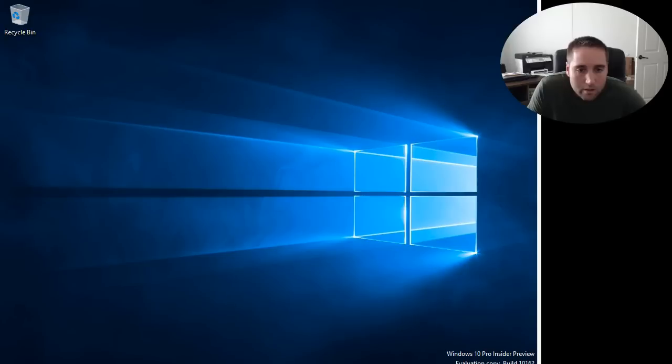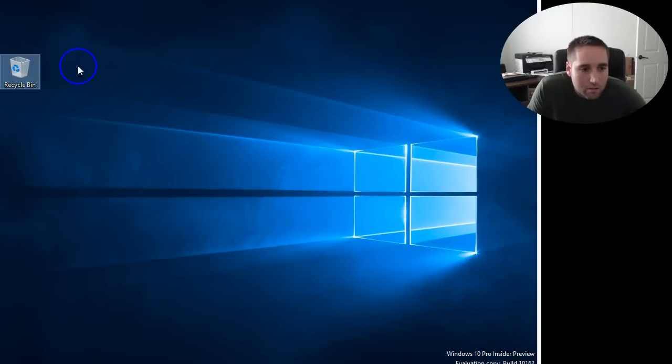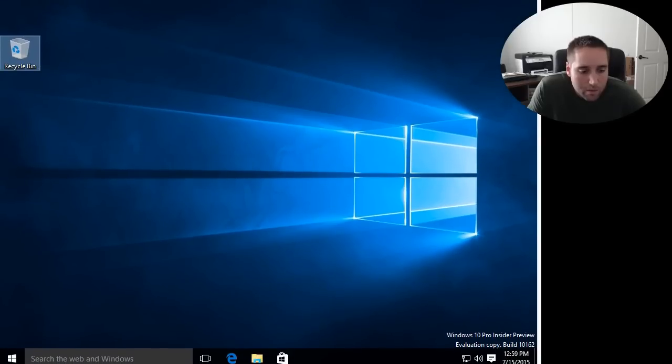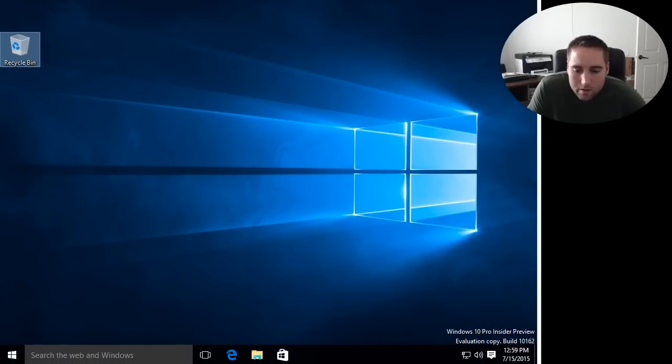All right, so there. Ooh, look at that background. That's different. So there is the recycling bin. I'm going to move that down and boot the screen up here a little bit. There is the taskbar now, what it looks like. You've got Microsoft Edge and a search bar there.